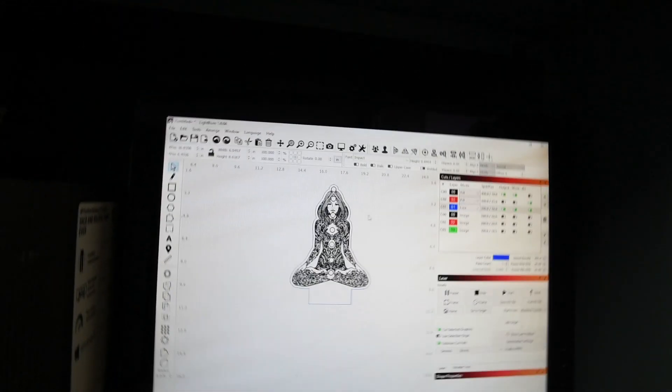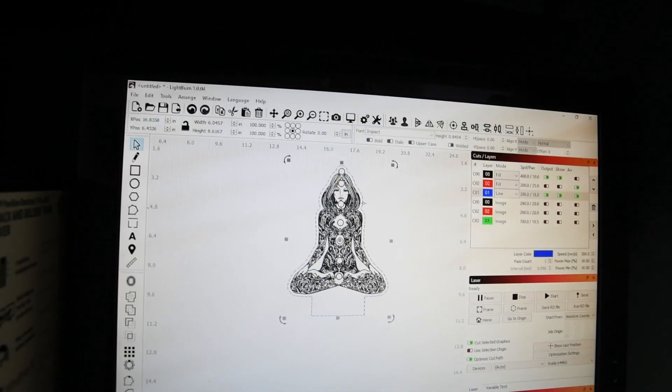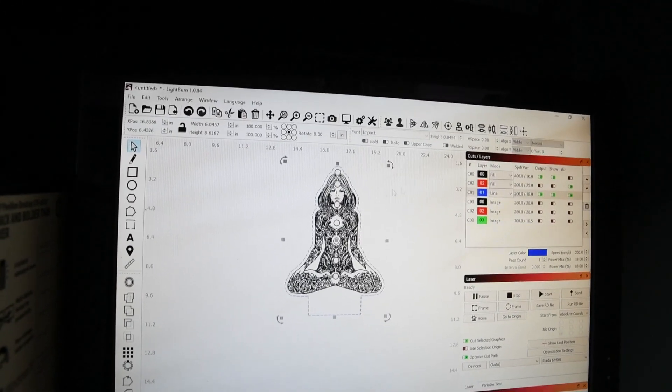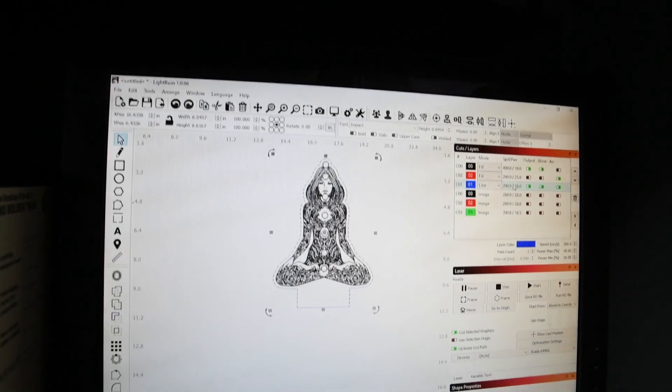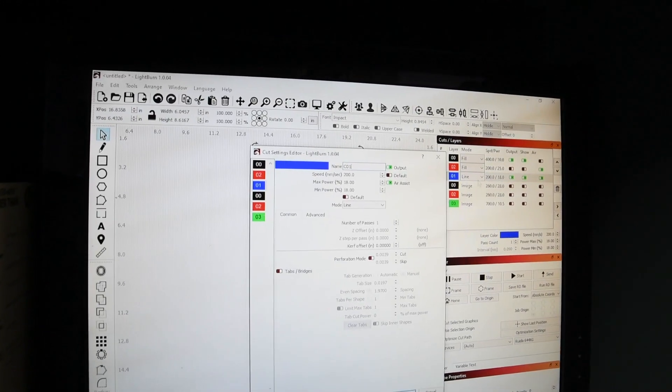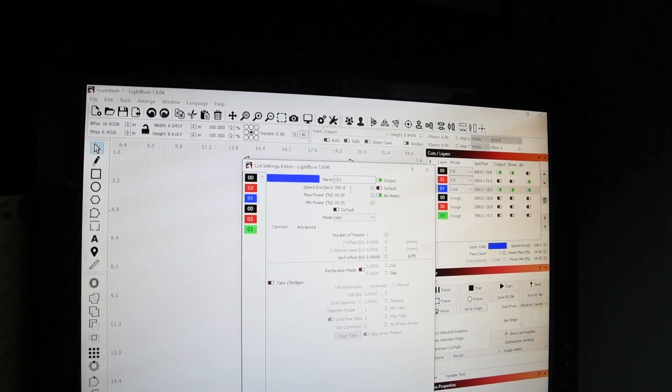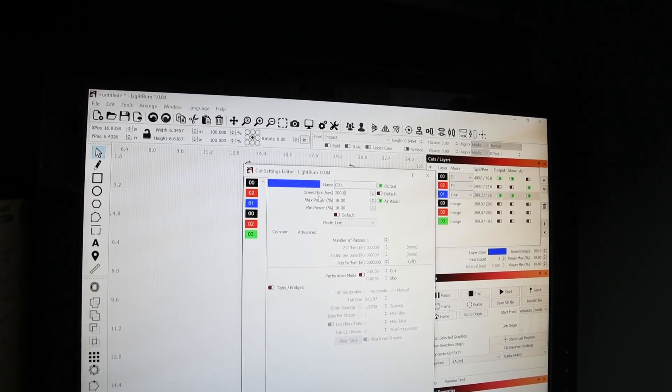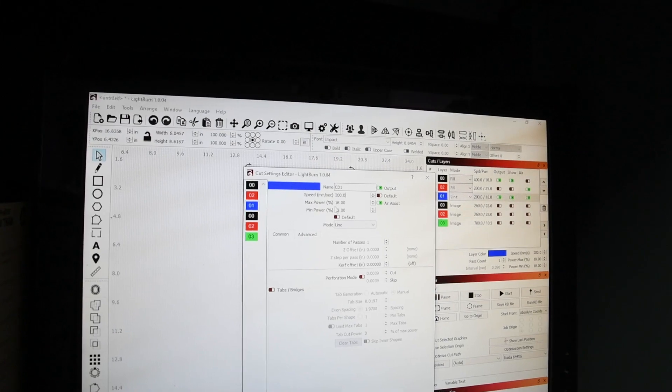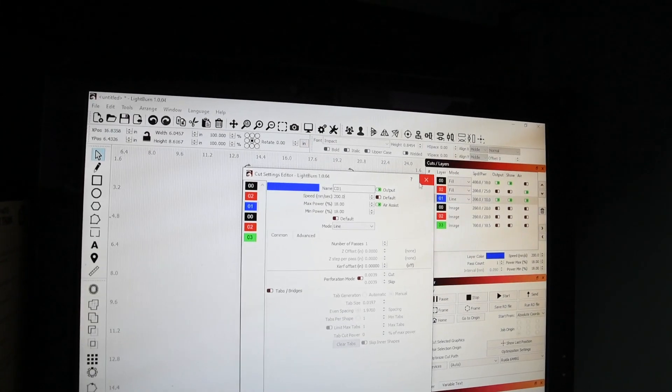Alright, what I'll do is this outside line, which is going to be my cut line, before I set my, for my cut normally I would have a 12 speed and a 60 power.